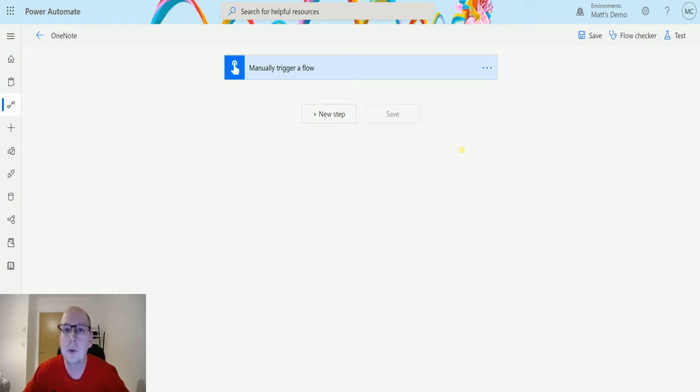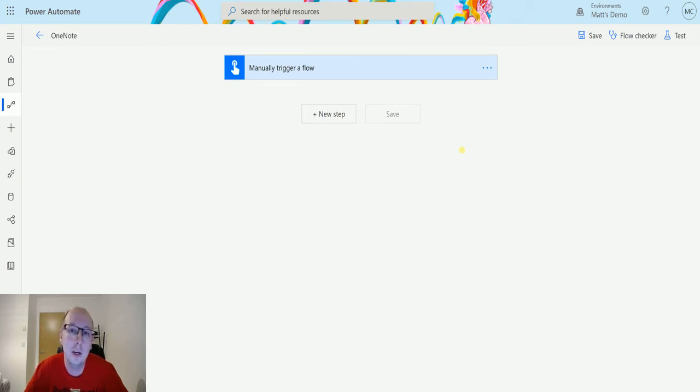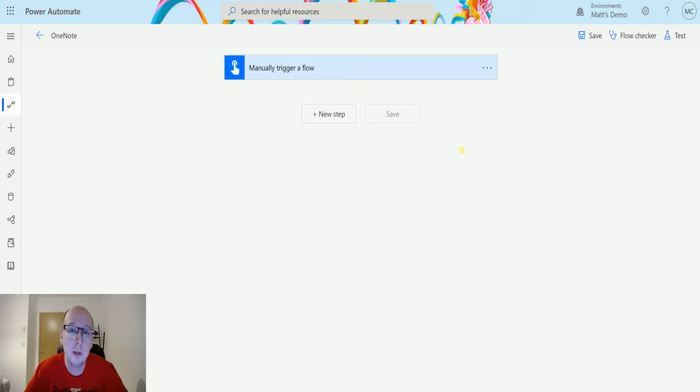This action allows you to specify a notebook, a section and a page, and then we can get out the content that is on that page and we can do something with it. So let's take a look here.